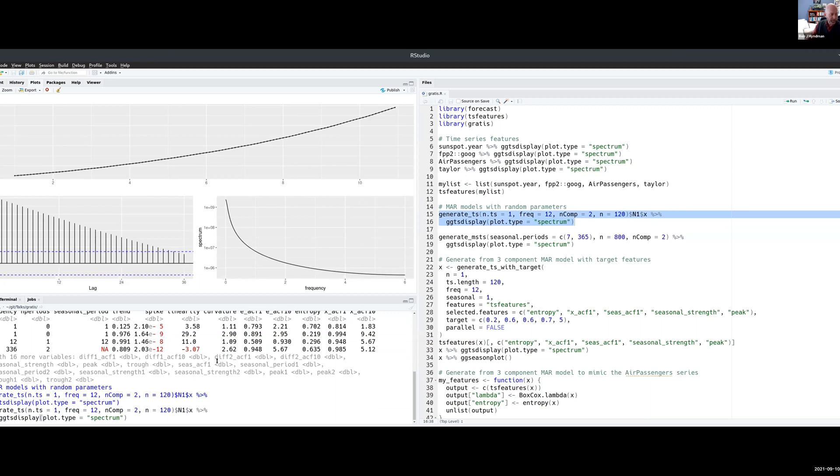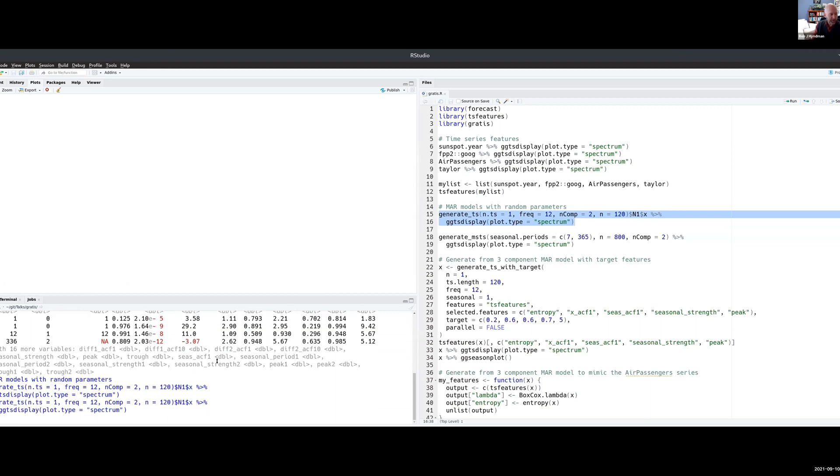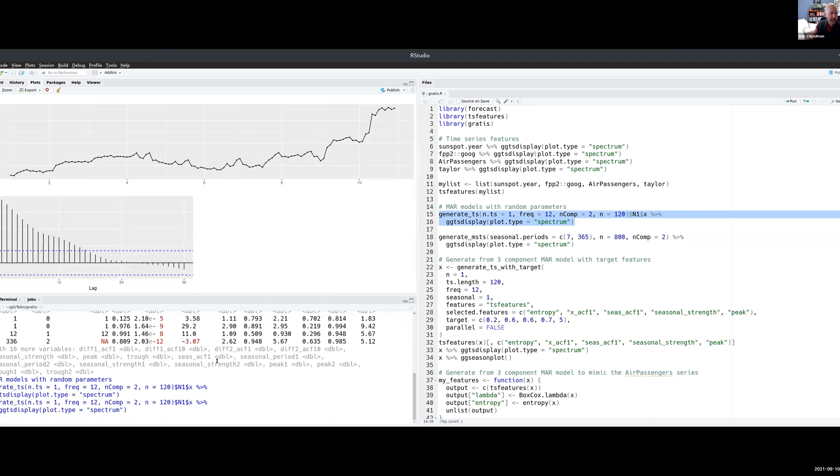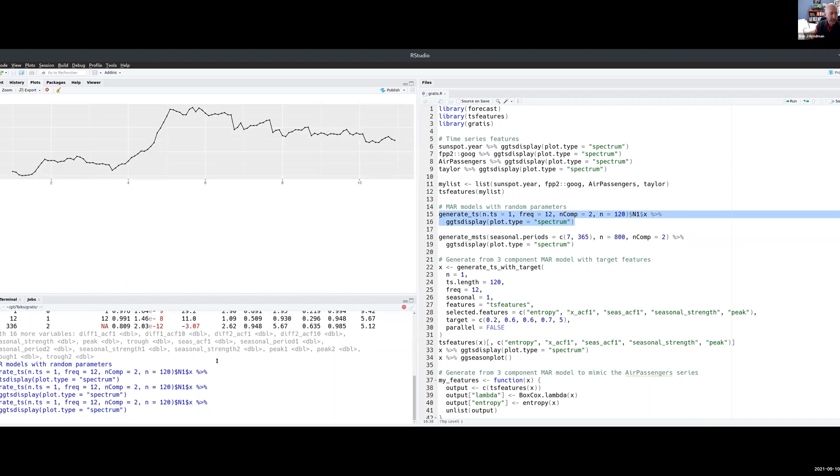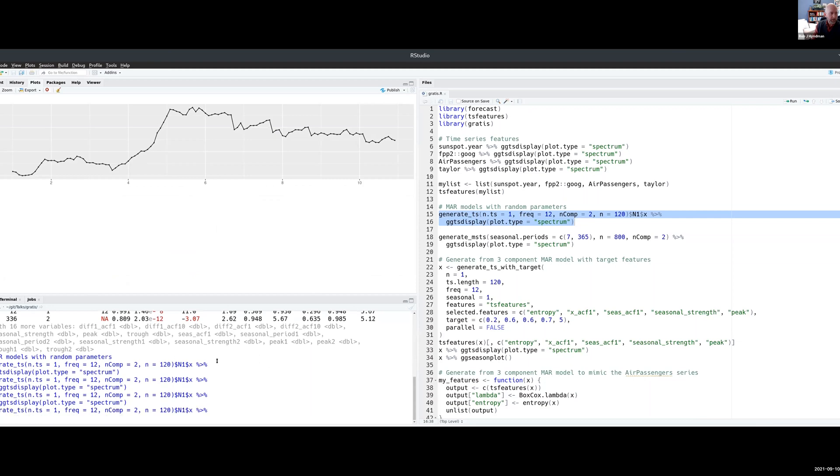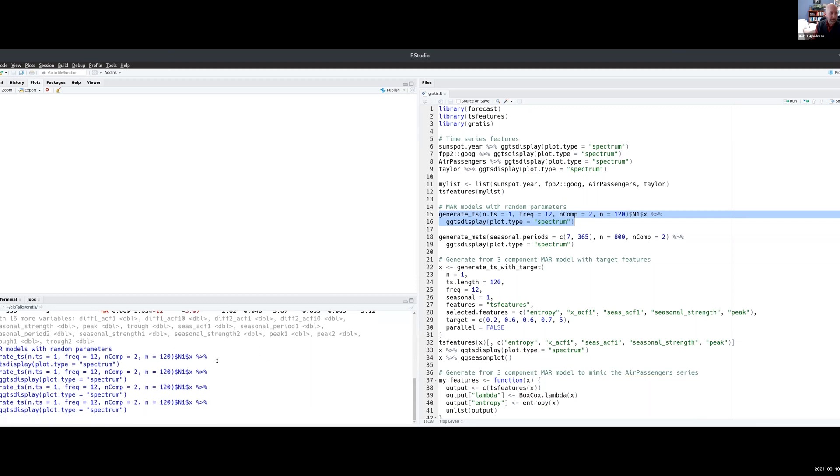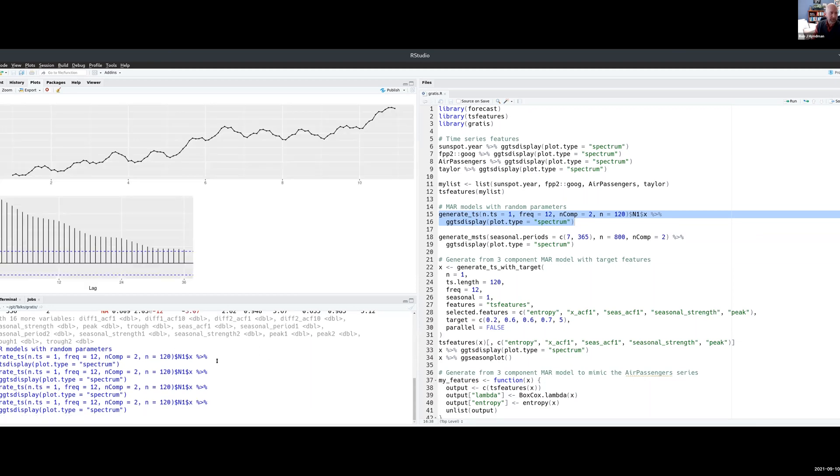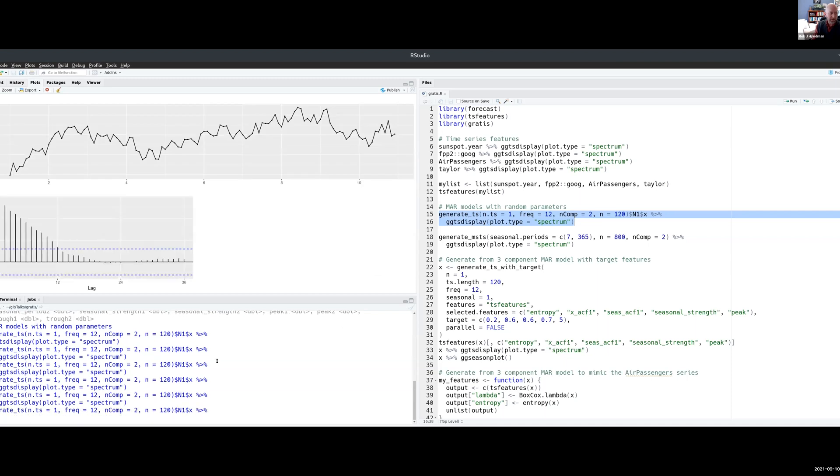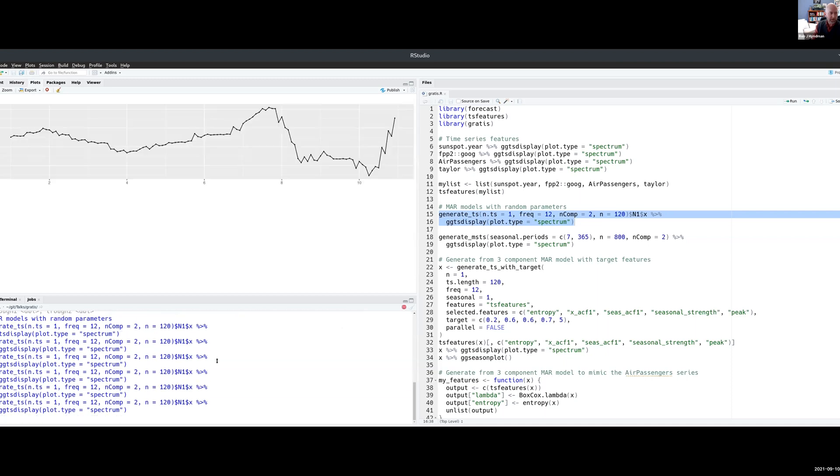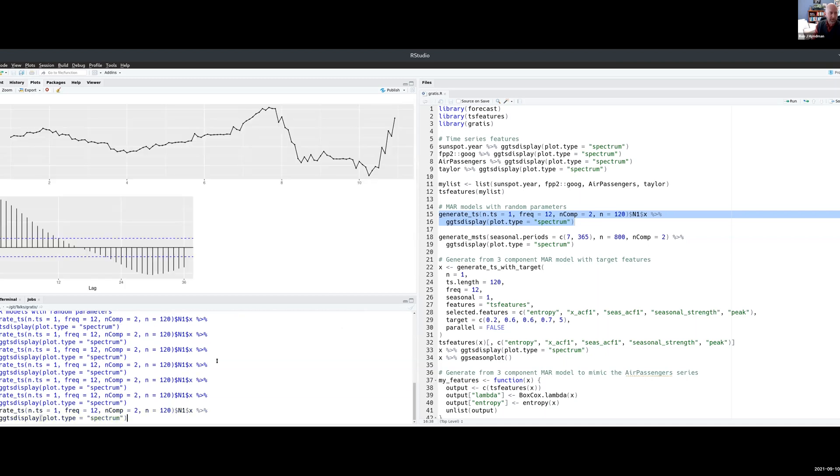Let me show you the range of possible values we can get. You can see a really rich variety, that one's a bit seasonal, that one's also a little bit seasonal and so on.